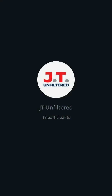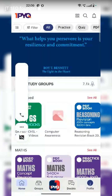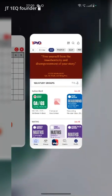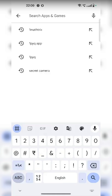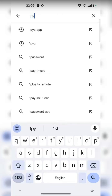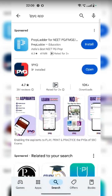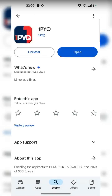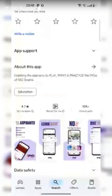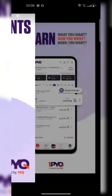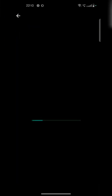I hope all of you have the 1PYQ app. If you don't have it, there's nothing to worry — go to the Play Store and type 1PYQ. You'll see the 1PYQ app. This is our app in the Play Store. In the App Store also, iOS also, the same thing is available. You can easily recognize it by the screenshots and other things.